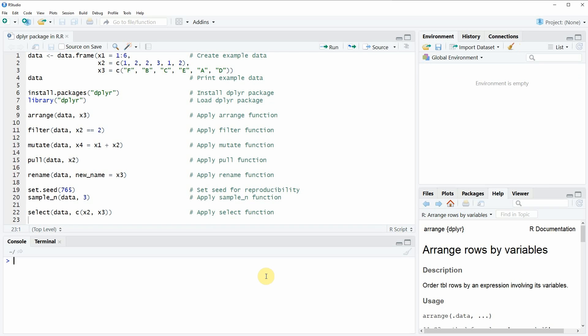Hi, this is Joachim for statisticsglobe.com, and in this video I'm going to show you how to use the dplyr package in R.